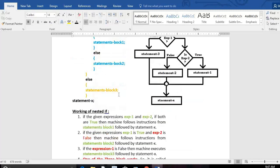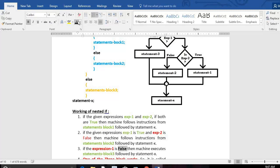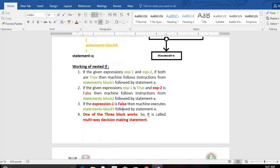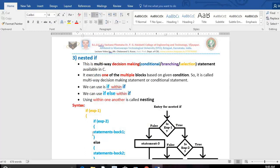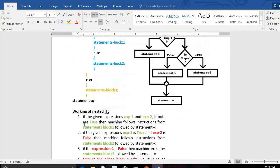For the working of nested if, write it clearly on paper. If both expression one and expression two are true, machine follows statement block one, followed by statement X. If expression one is true but the second is false, machine follows statement block two, followed by statement X. If expression one is false, machine follows statement block three. One of the three blocks will execute, so it is called a multi-way decision making statement. This can score you three to four marks in exam.